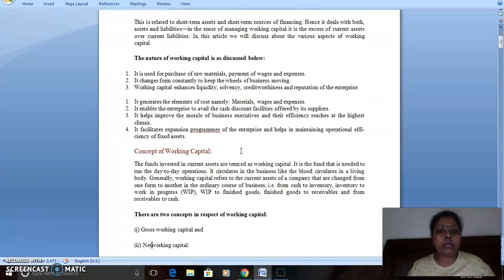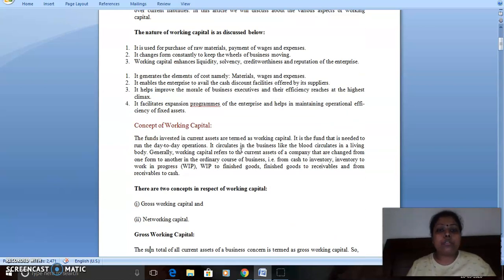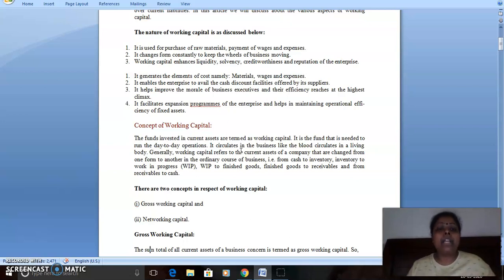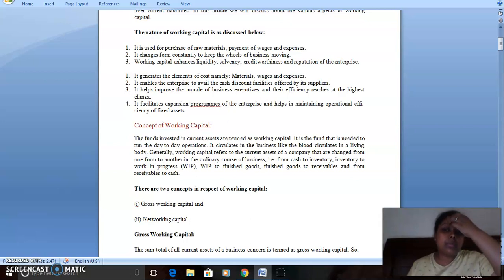Working capital is used for the purchase of raw materials, wages, and expenses. It changes constantly to keep the wheels of business moving. There are fluctuations according to business needs. It generates the element of cost namely material, wages, and expenses — labor and all are paid through working capital.